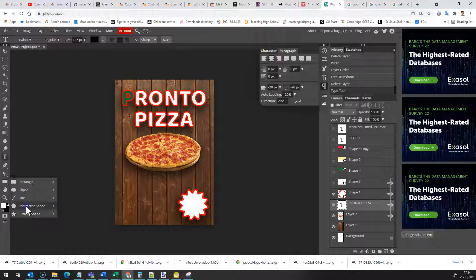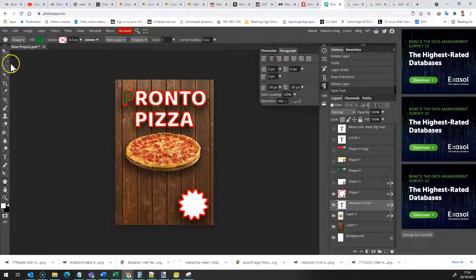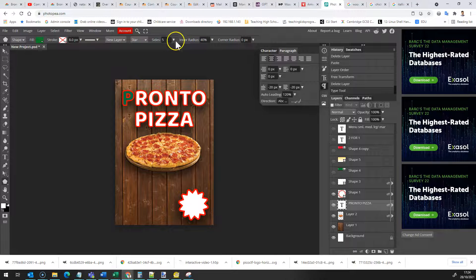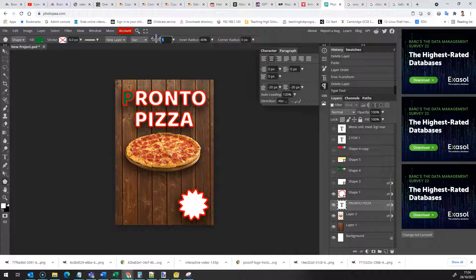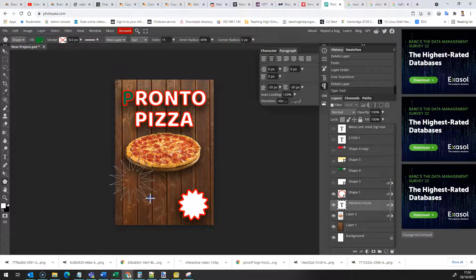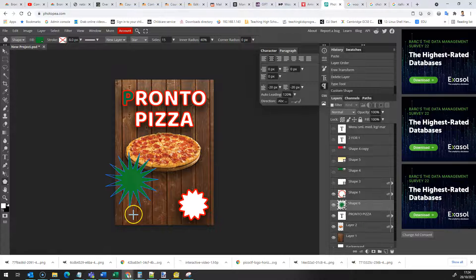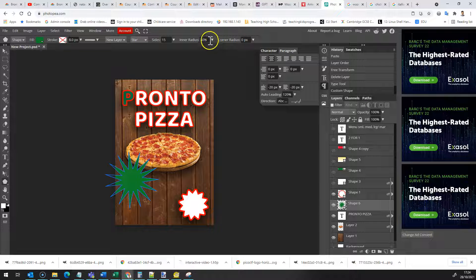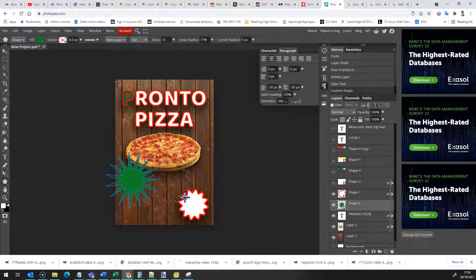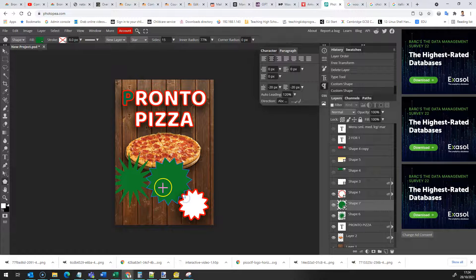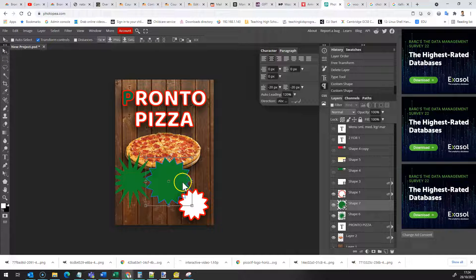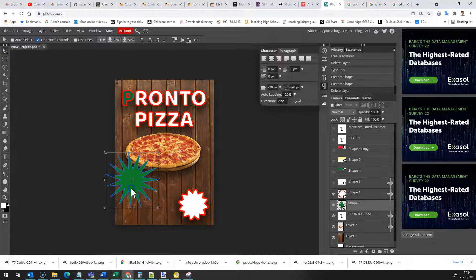Now if you want to do a star you can select a parametric shape and then select a star and then let's have a 15 pointed star and now when I draw it you can see there's a 15 pointed star. I can change the radius like this in which case it will draw one with shallower points. Let's get rid of both of those.